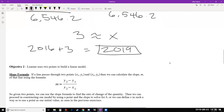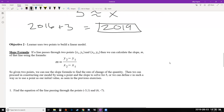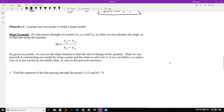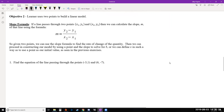That's our modeling for objective one — given a slope and a point. We continue with objective two, where we use two points to build a linear model. The catch is that with two points, you don't have the slope, so your first step is figuring out the slope. We have the slope formula, which takes two points (x1, y1) and (x2, y2) and calculates m as y2 minus y1 divided by x2 minus x1.